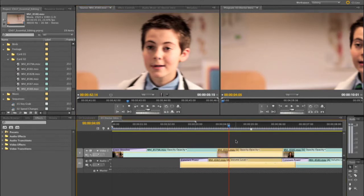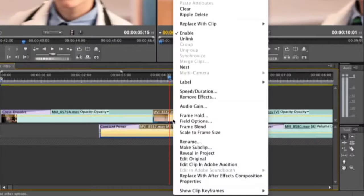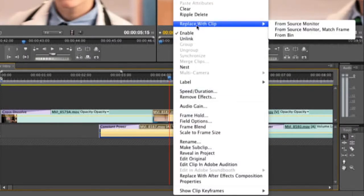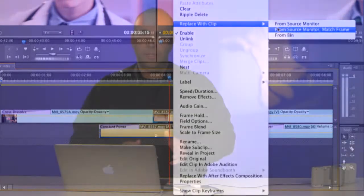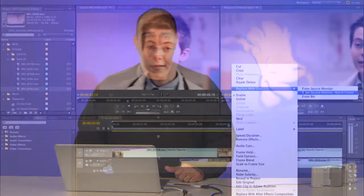So with that selected, we'll go ahead and control-click on the clip here and choose 'Replace with Clip from Source Monitor Match Frame.' This is going to take the clip that's in the source monitor, use the current time indicator both in the sequence and in the source monitor to create a sync point, and automatically create the correct in and out points.